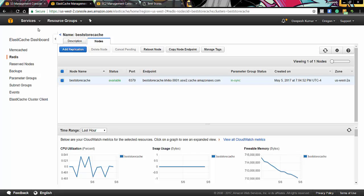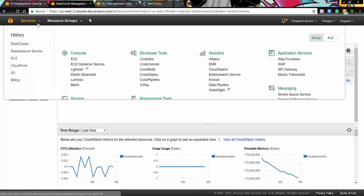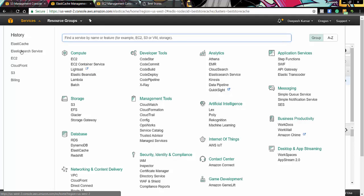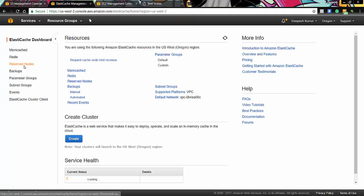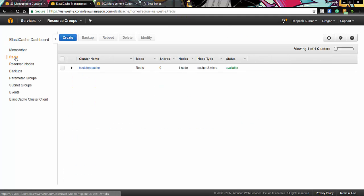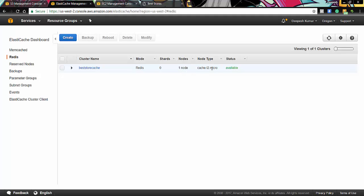If you go to AWS service console, you can see elastic cache. In this elastic cache we have used a redis cluster. And we have created one cluster called best store cache. Where mode is redis, number of nodes are 1. And node type is cache.t2.micro which gives us 500MB of space.